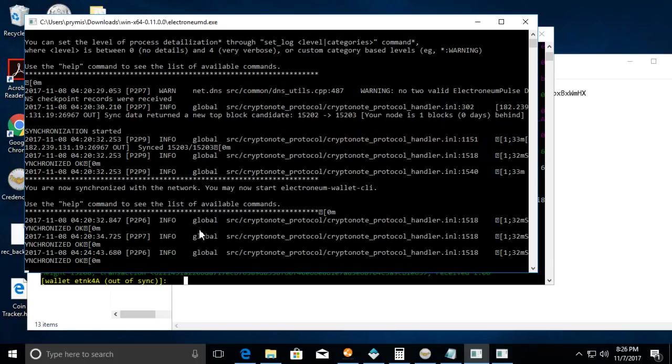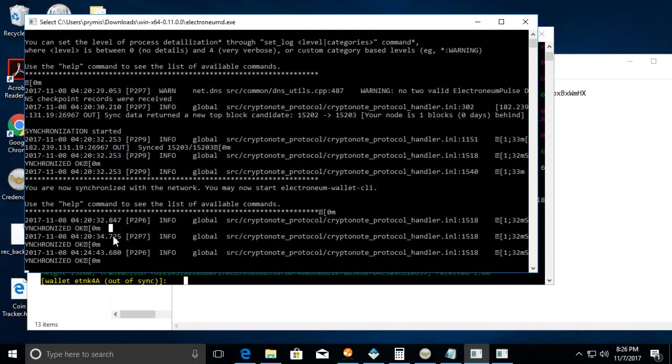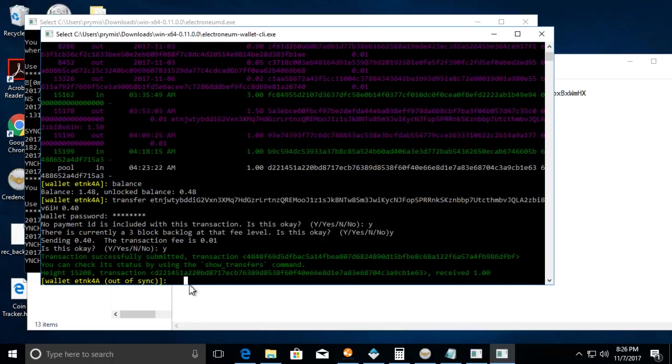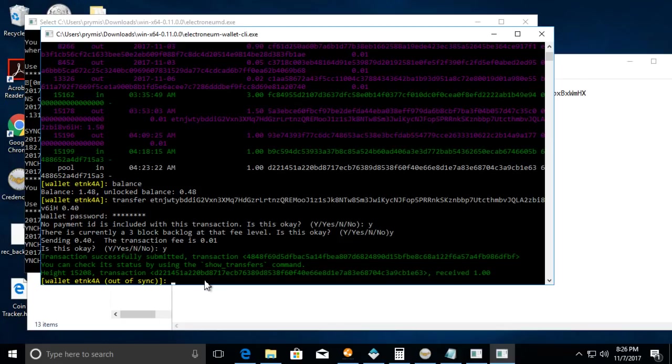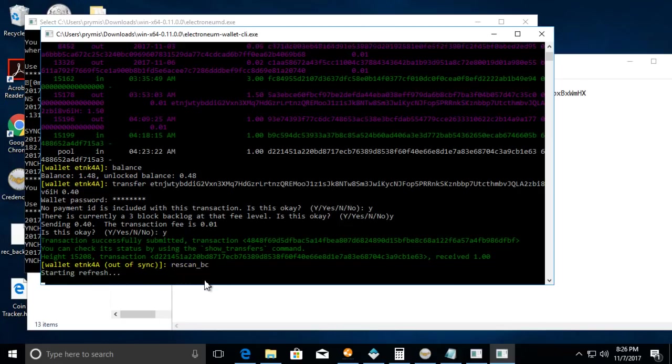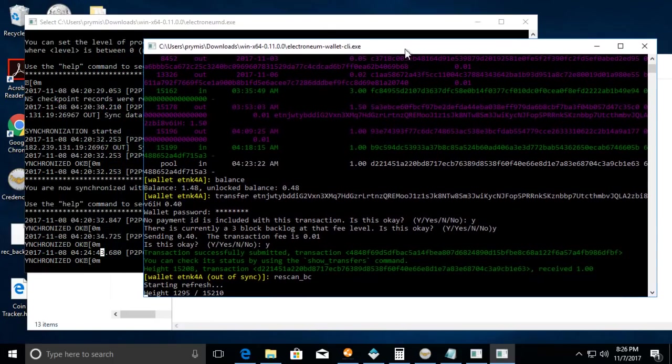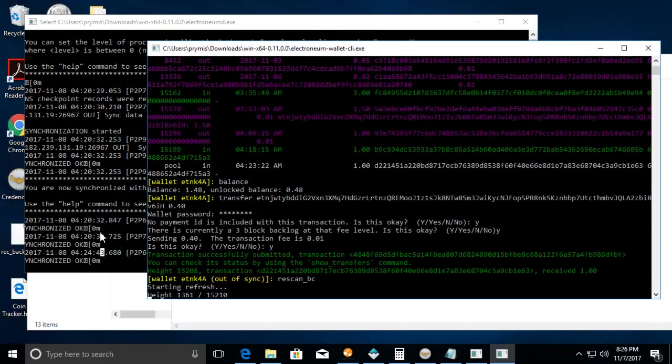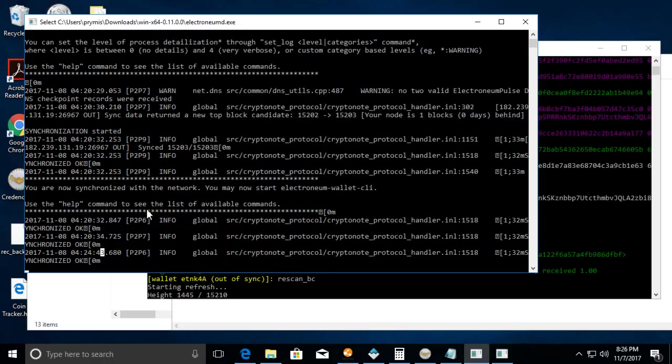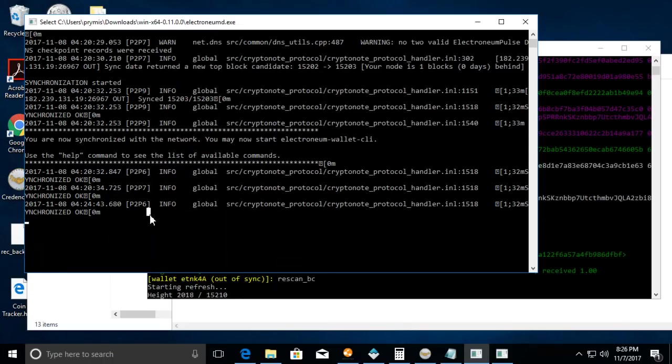Let us check. Oh, so you see this where it says wallet is out of sync. Let's go back here. What you can do is a command called rescan blockchain. Rescan underscore BC, hit enter, and what it's going to do is it's basically going to rescan the blockchain just to make sure that everything is back in sync.